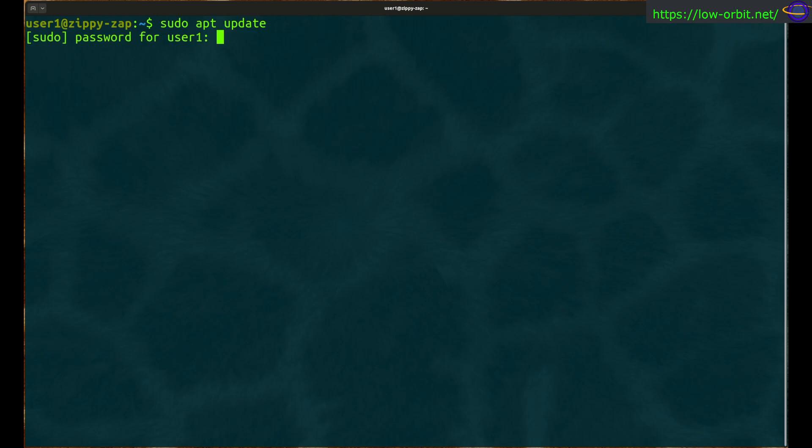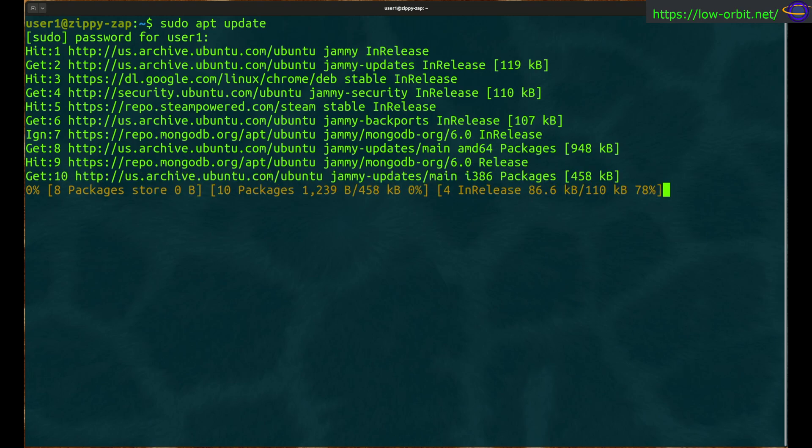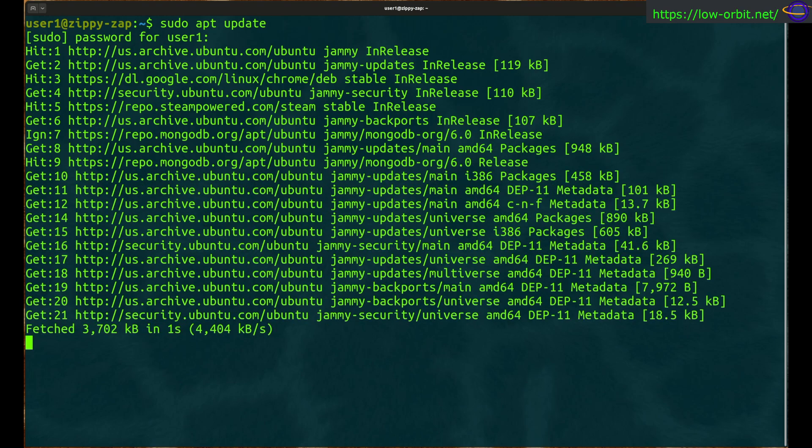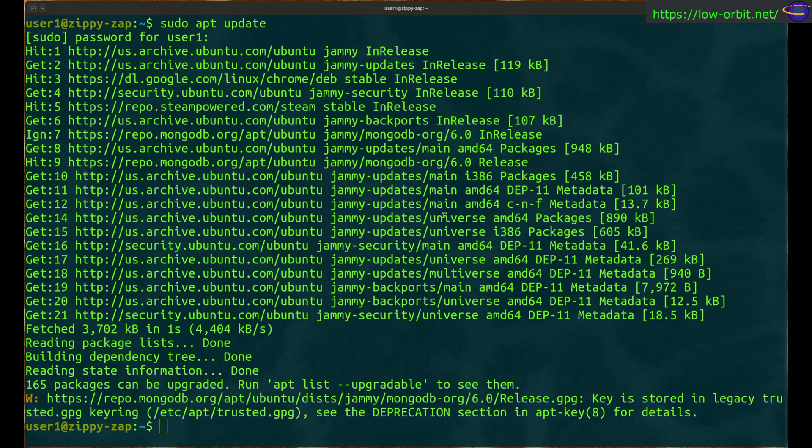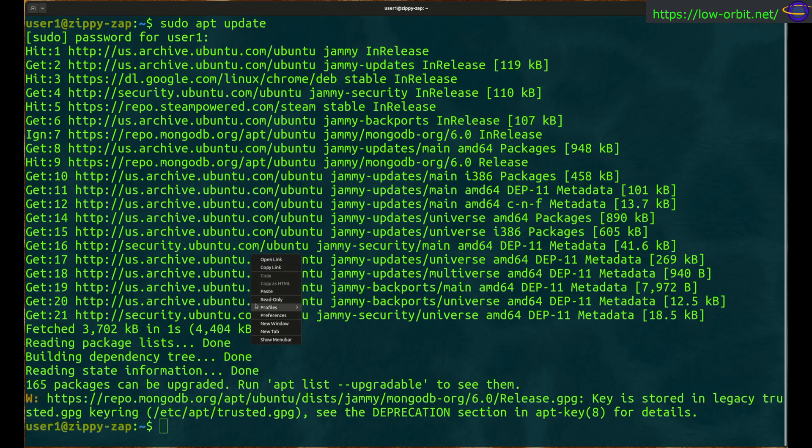So first, do a sudo apt update to update your repo info. I fast forwarded through the long part of this at the end, so it's going to finish up pretty quick. There we go.